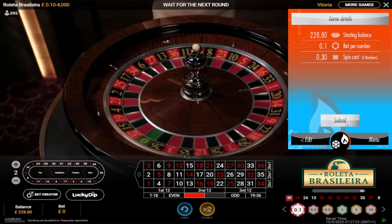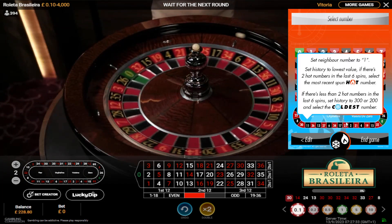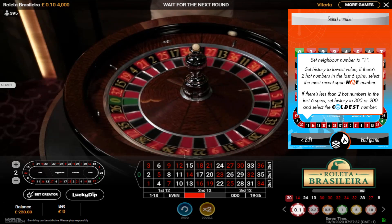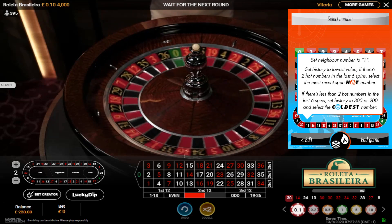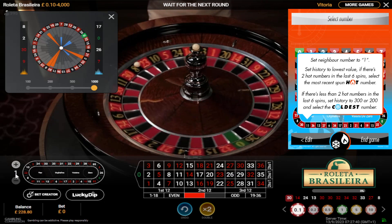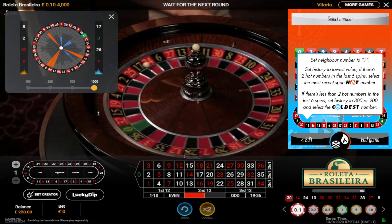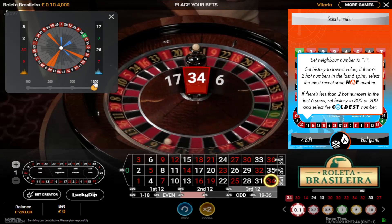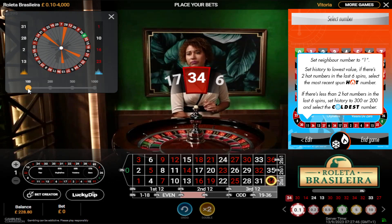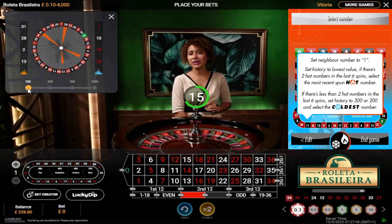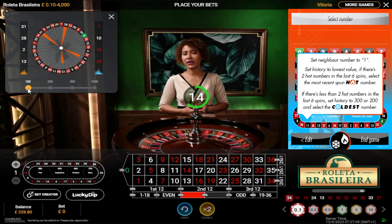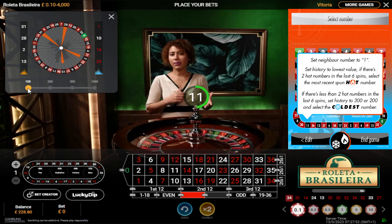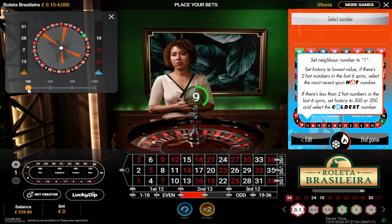This is the betting criteria. What we need to do is bring up the chart, set the neighbour number to one, and then set the history of spins from 1000 down to the minimum - which on this table is 100. On your table it might be 50, so go down to 50 or whatever the lowest is.